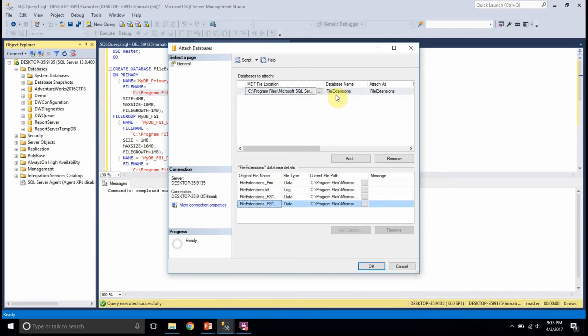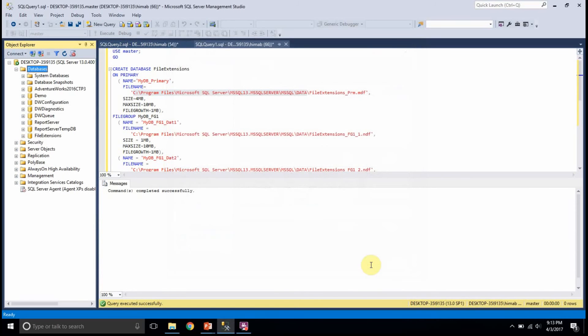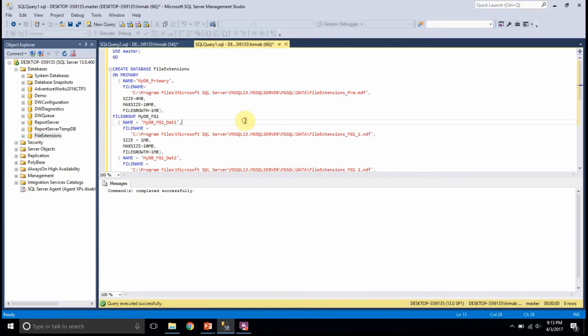When you just add the MDF file, that MDF file itself takes care of adding other data files. So, I am just adding the MDF file here and just saying okay and my database is ready here. So, this is how you use MDF, NDF and LDF files in real time.